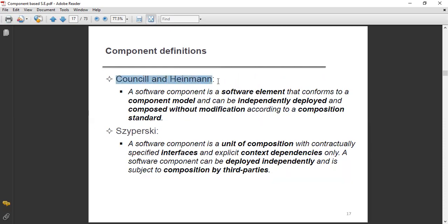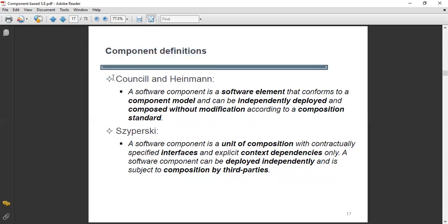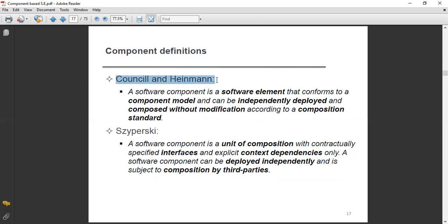According to Council and Hahnemann, a software component is a software element that confirms to a component model and can be independently deployed and composed without modification. Let's look at this important definition.